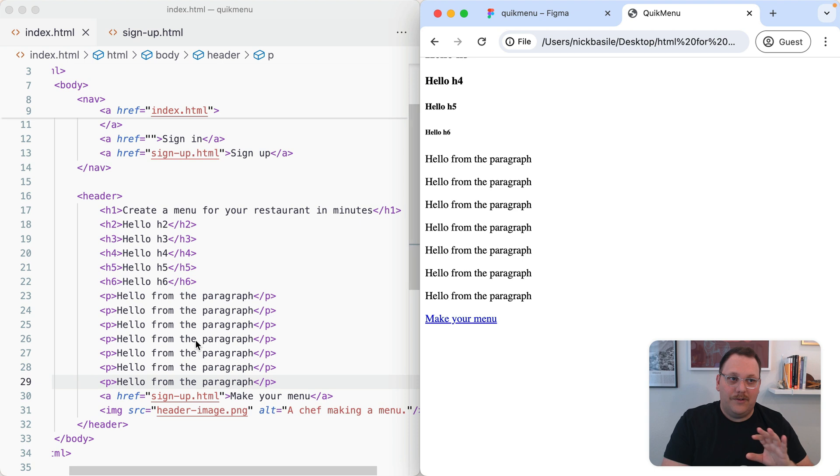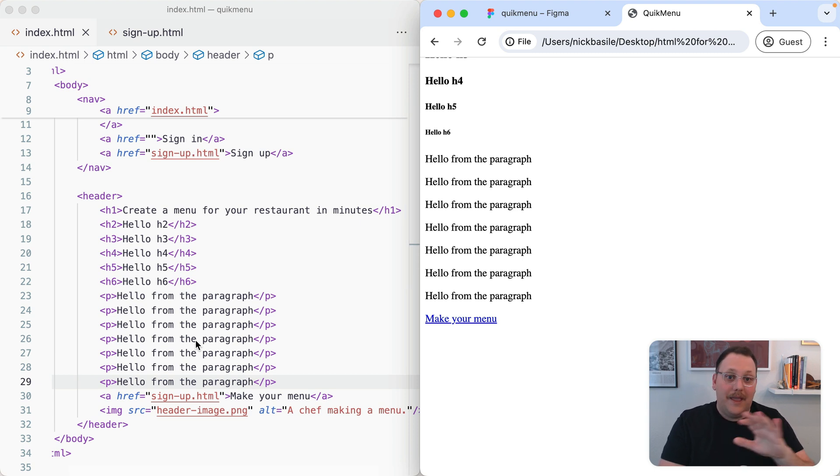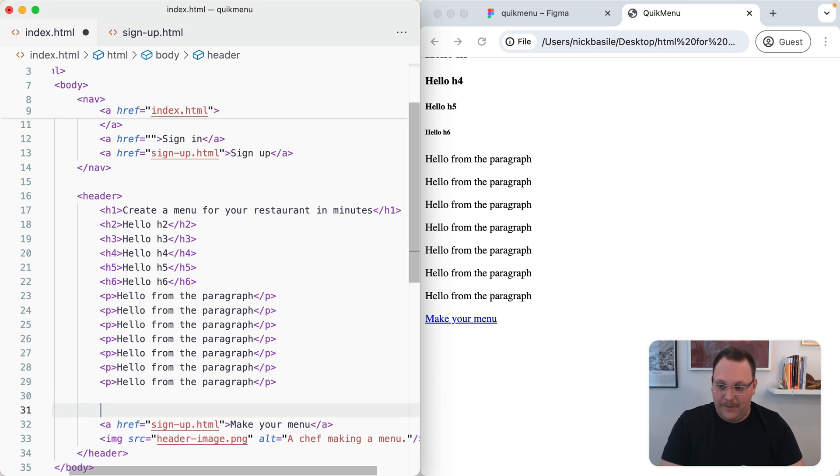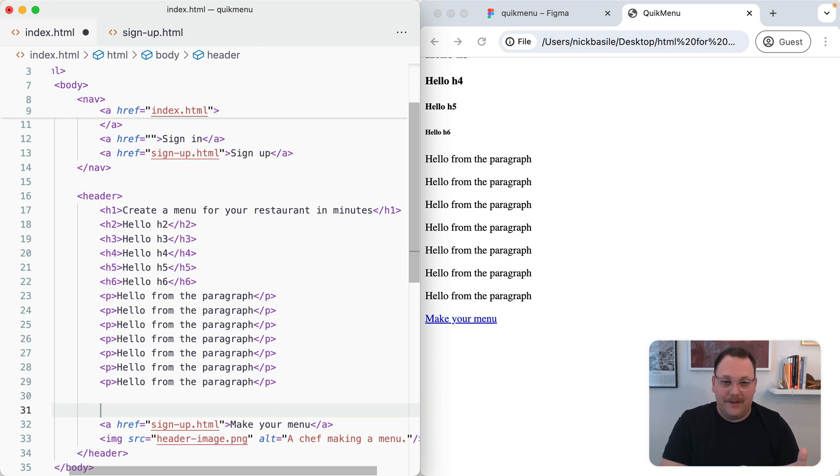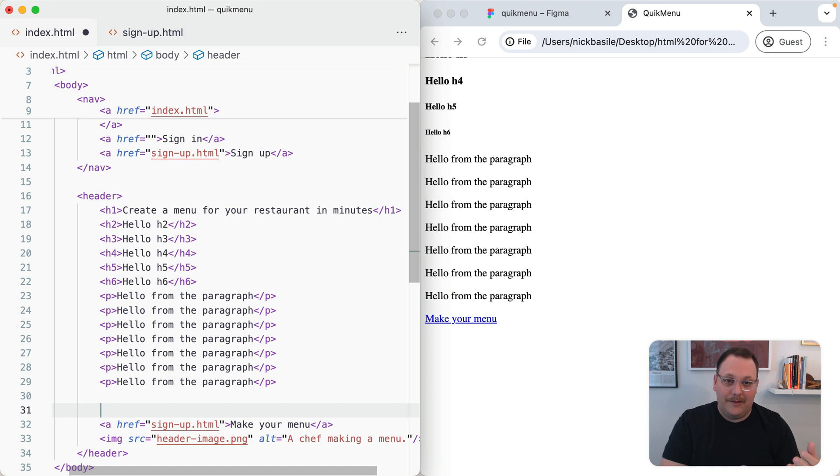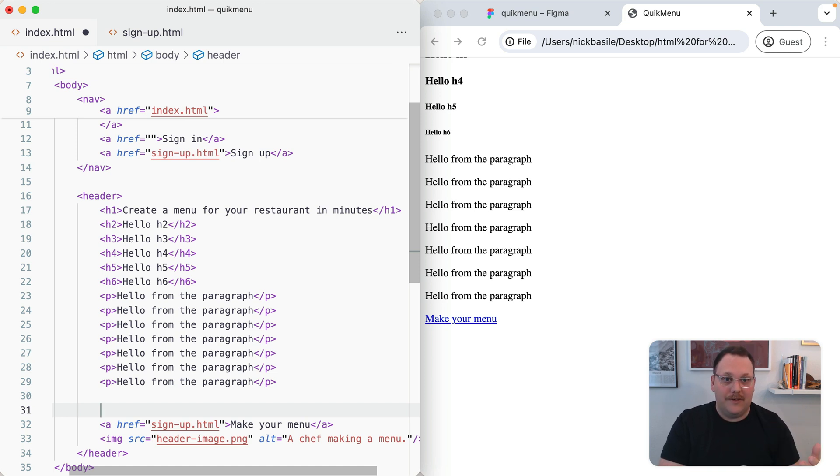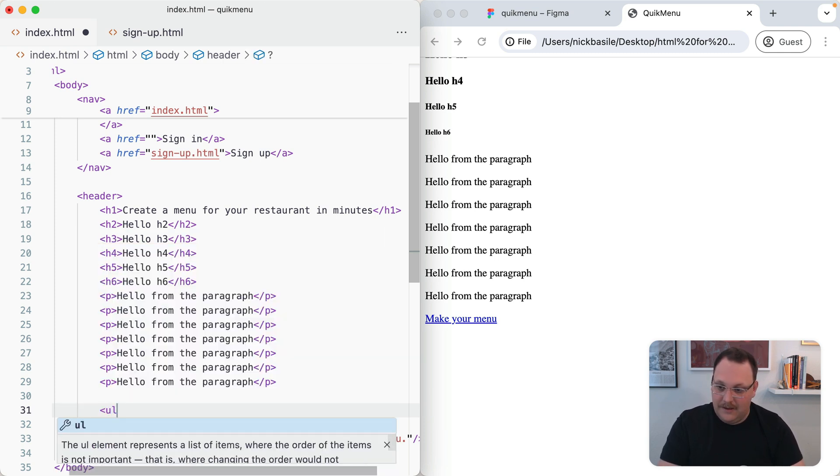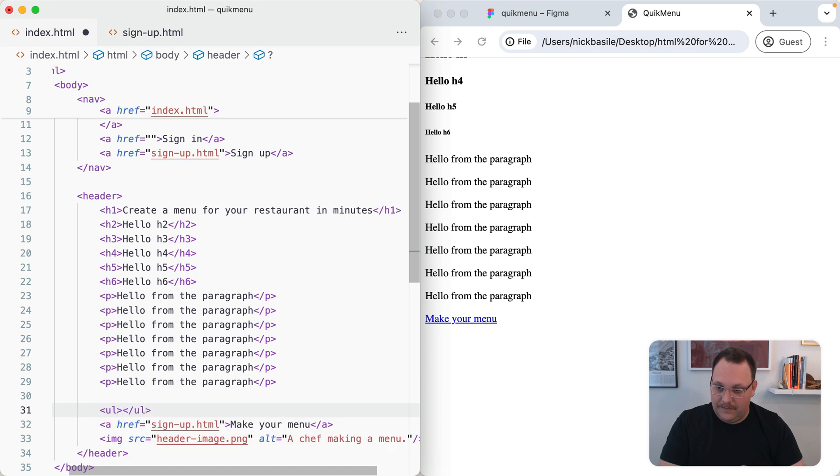The last thing I want to show you in terms of basic text things are lists. Lists are super valuable. We can do two types of lists - a bullet list in HTML that's referred to as an unordered list, or a numbered list which is called an ordered list in HTML. An unordered list is just UL. We go ahead and type that in.